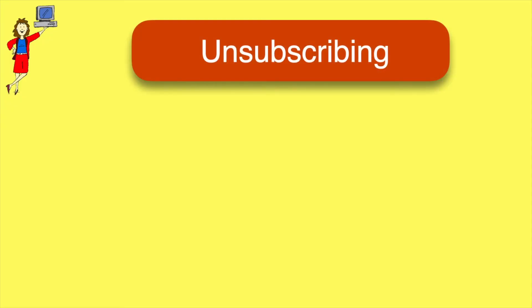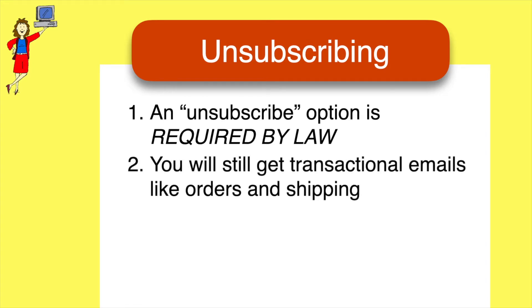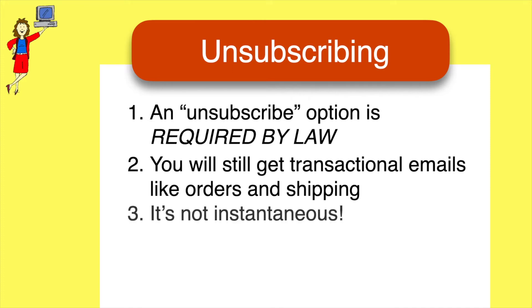In the U.S., federal law requires that marketers include a way for you to unsubscribe. So if the email is legit, it must have an unsubscribe option. Two, unsubscribing only affects marketing emails. It won't prevent you from getting transactional emails like order confirmations or shipping information, so you don't have to worry that you'll miss anything important.